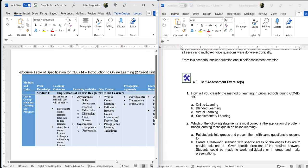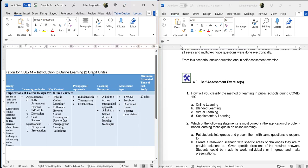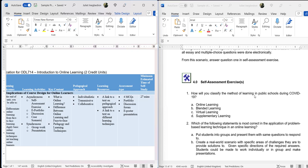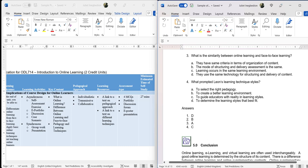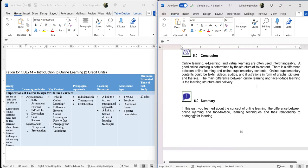From the scenario, students answer questions in the self-assessment exercise. The assessment type for self-assessment is multiple choice questions: 'How will you classify the method of learning in public schools during COVID-19?' And 'Which of the following statements is most correct in the application of problem-based learning techniques in an online learning environment?' — learners will find the answer in one of the reference links provided. 'What is the similarity between online learning and face-to-face learning?' Everything is provided, including the answers. At this stage you are still writing; when the content is translated into the LMS, gamification and AI can be used to manage the answer display.